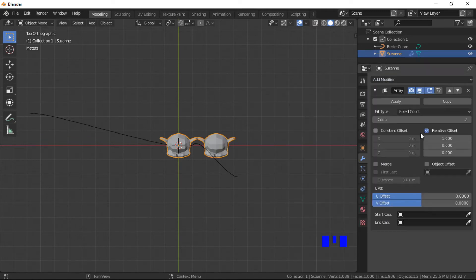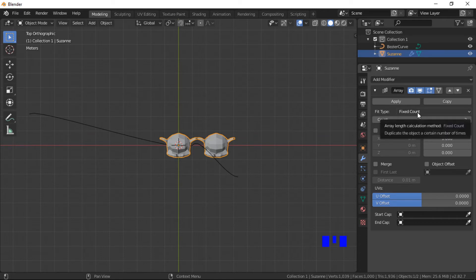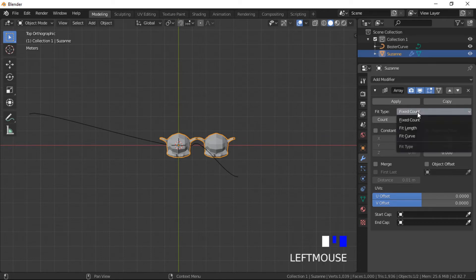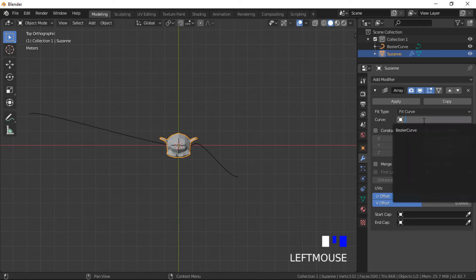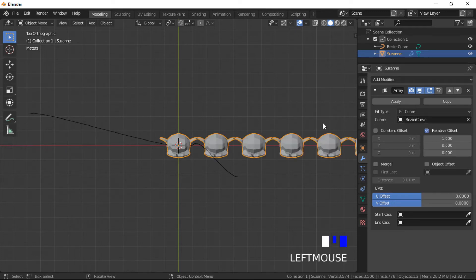Select fit curve as the fit type and add the curve object into the curve dialog box. An array has been created the length of the curve.